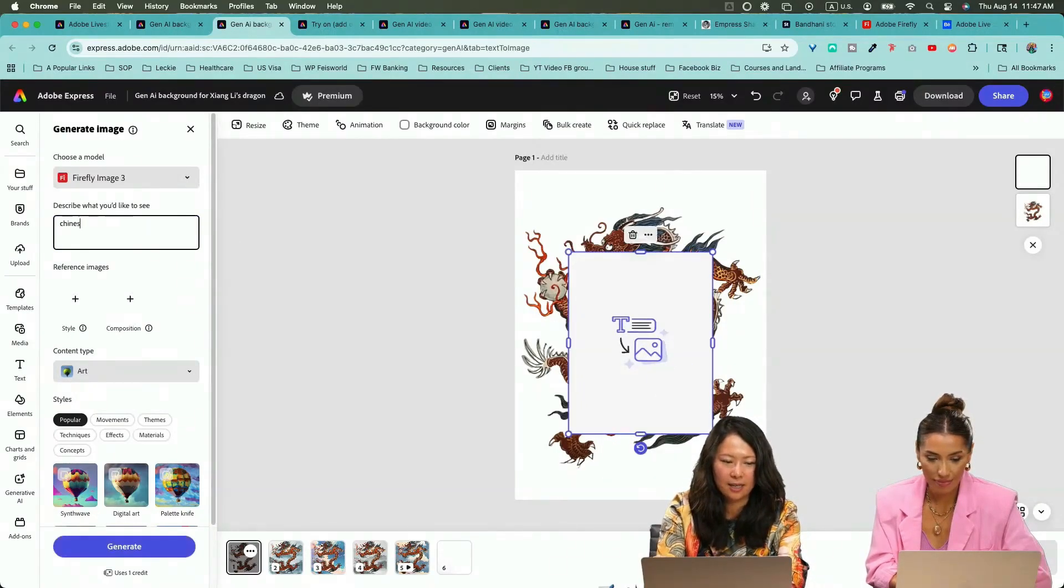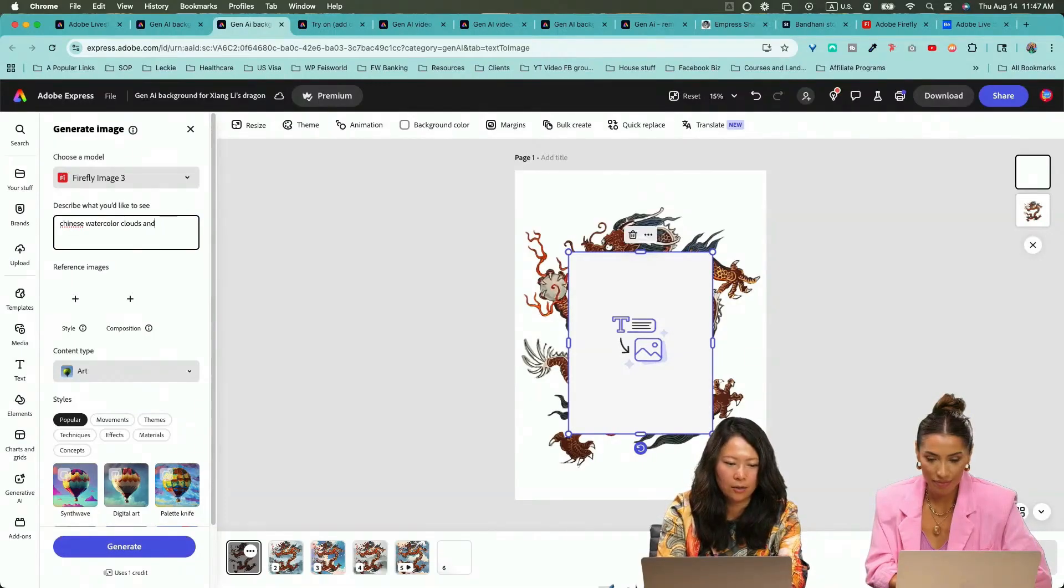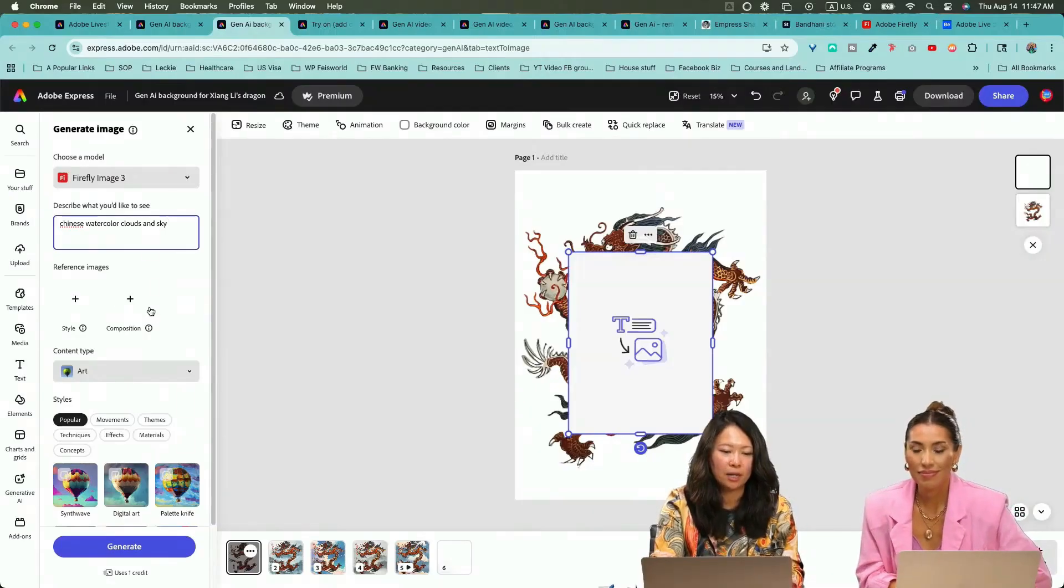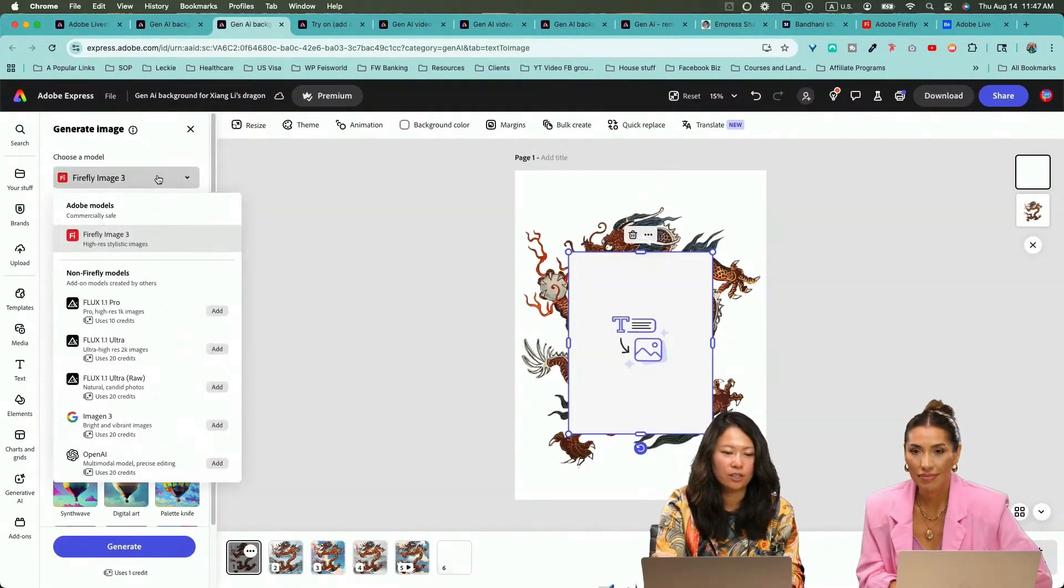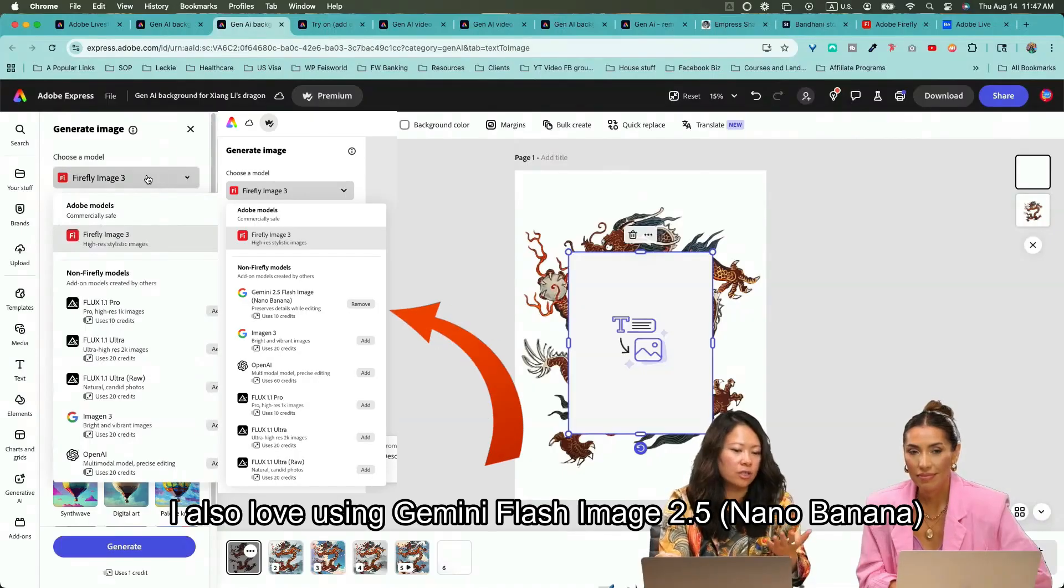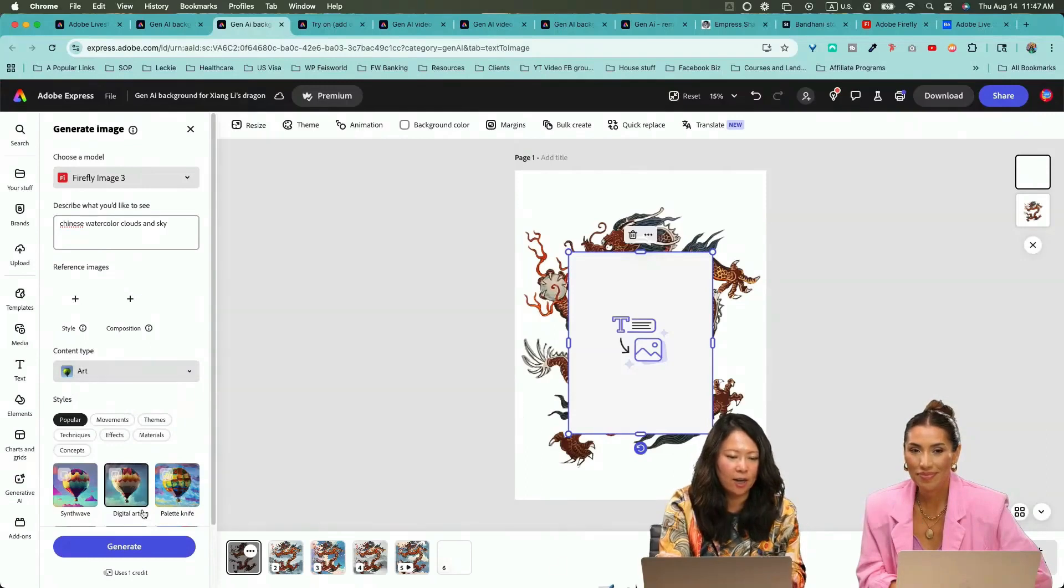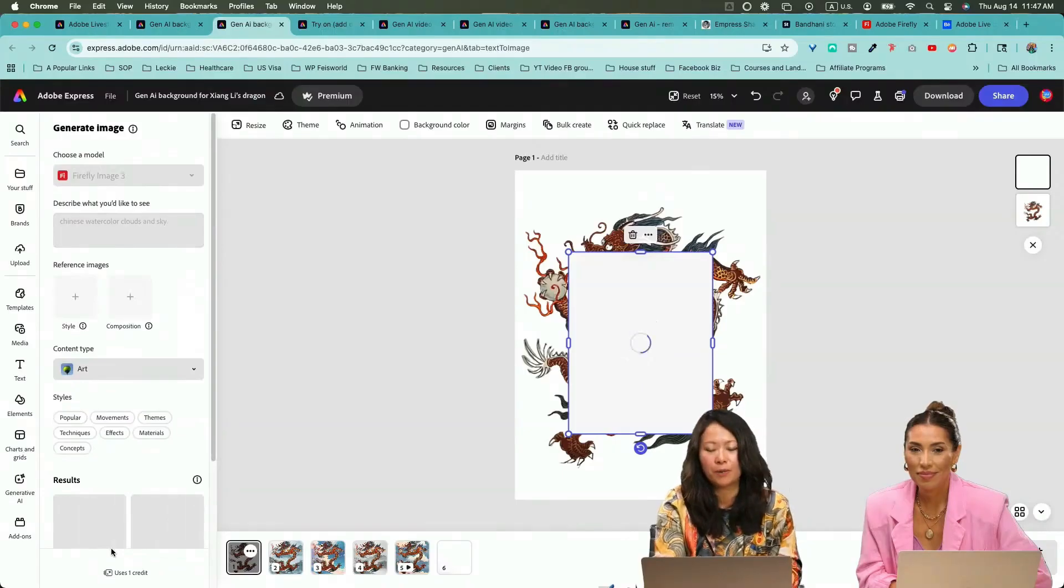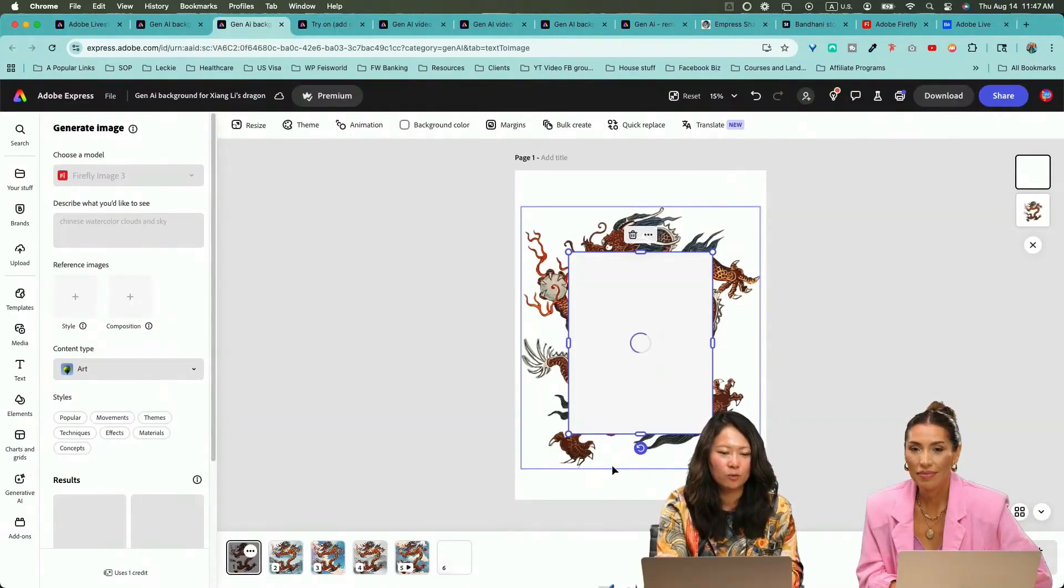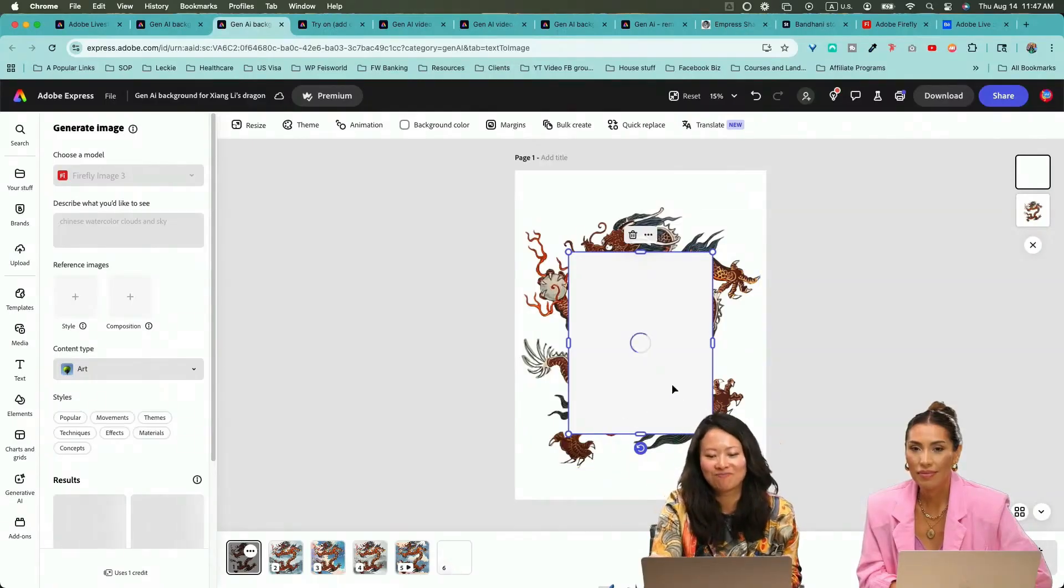I can say Chinese watercolor clouds and sky. You'll notice right now at the bottom I don't have any reference image on the left-hand side here. There are different models you can choose from. I usually just default to Firefly Image 3 for now. I say art and what's popular. Again, you can specify so much, but for the purpose of this demo, we're going to do it quick and see what our watercolor clouds and sky can look like.